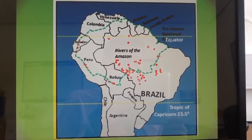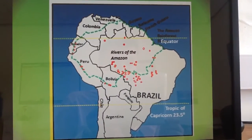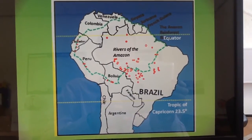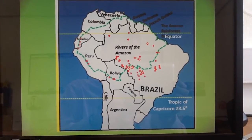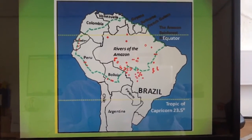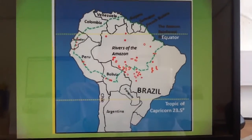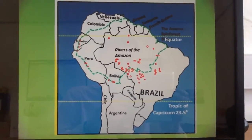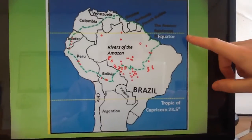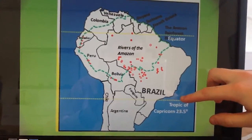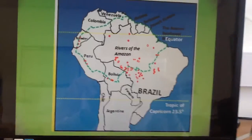The rainforest actually covers about 2.1 million square miles. And as with most tropical rainforests, it's found within the two tropics — in the case of the Amazon, it's found between the equator and the Tropic of Capricorn.